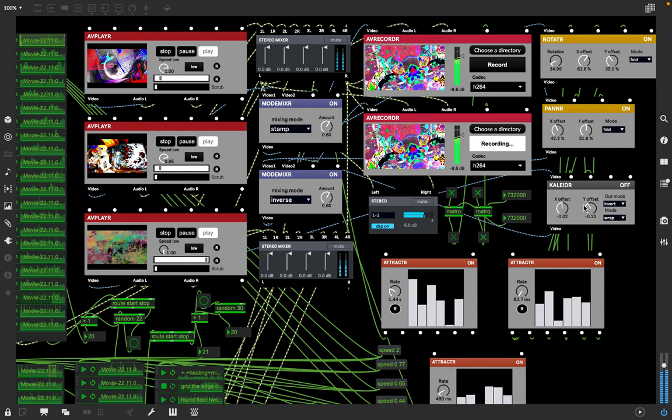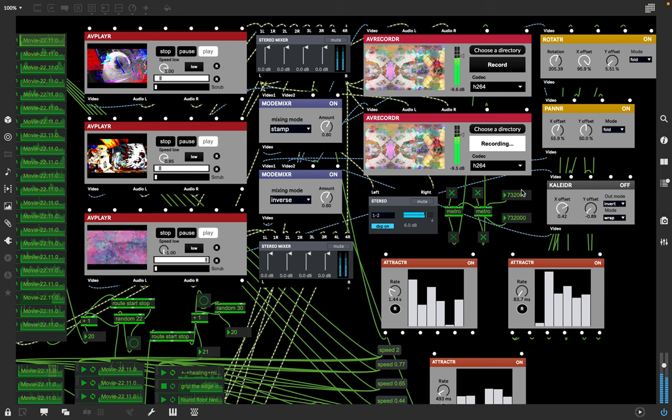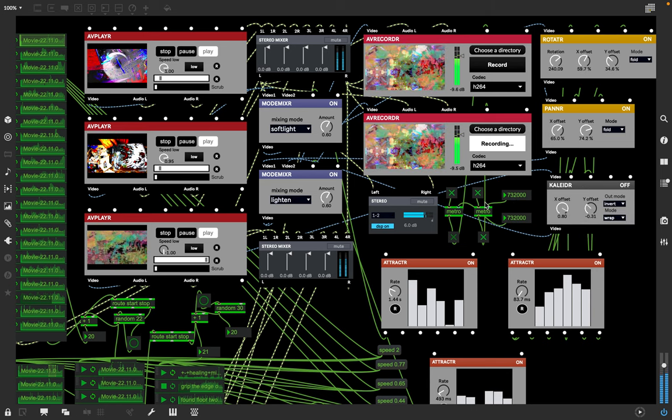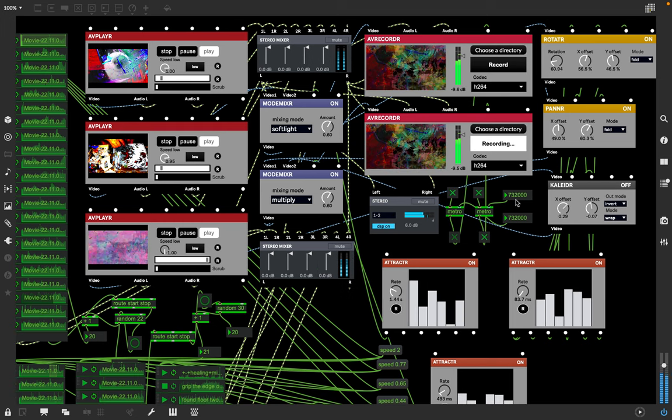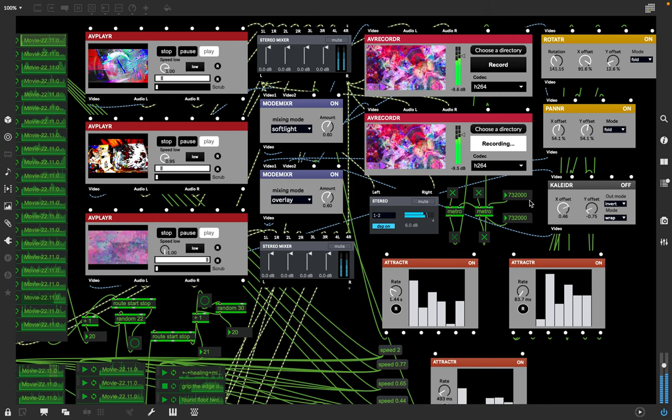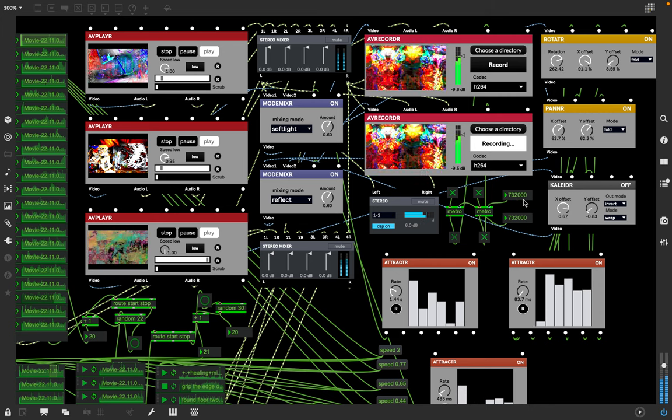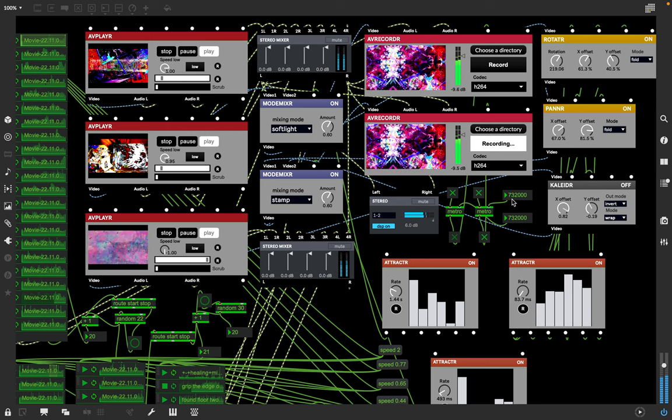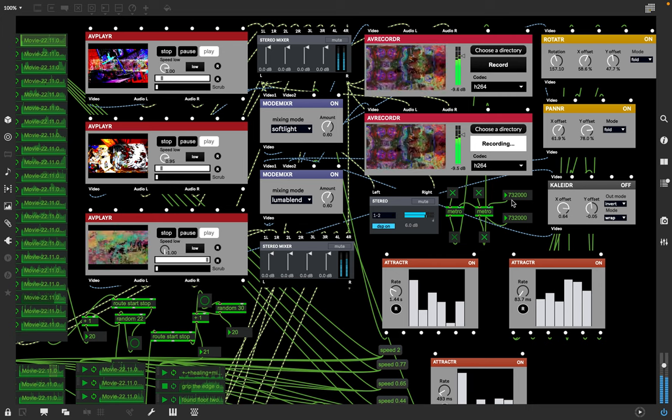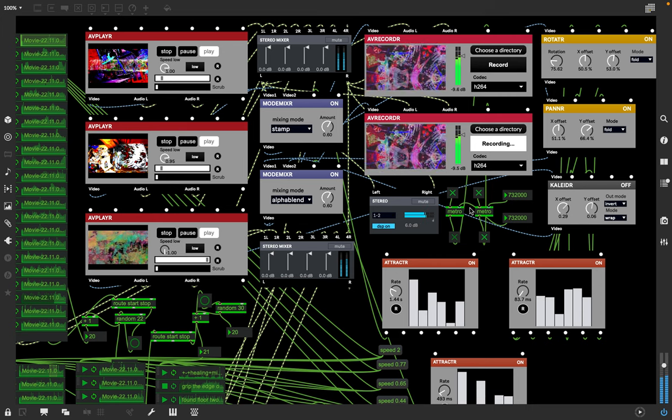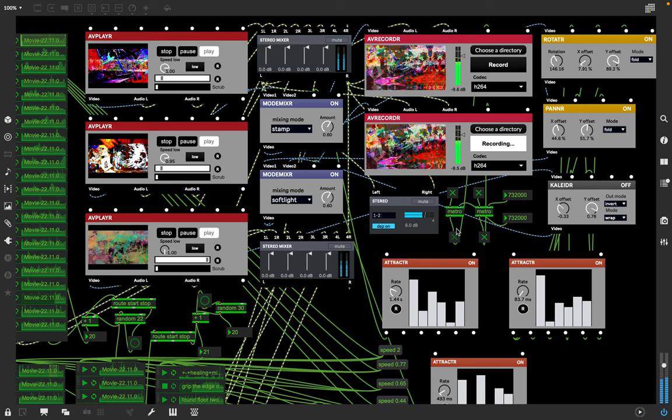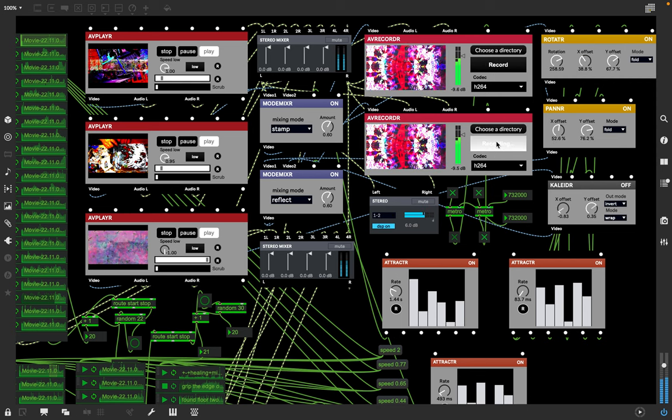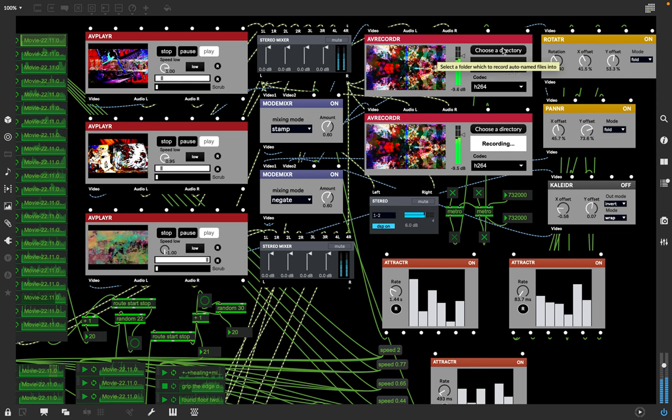This is a metronome at 732.000 seconds. So it goes in milliseconds count, so 732 seconds is 12 minutes 12 seconds. And I have two of them, so they're both counting. One is on, one is off. And one is on recording and the other one is not recording. They're both going into the same directory.